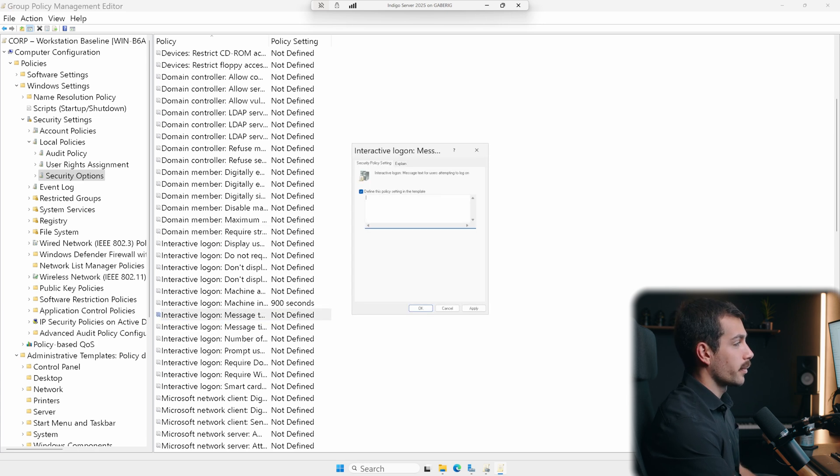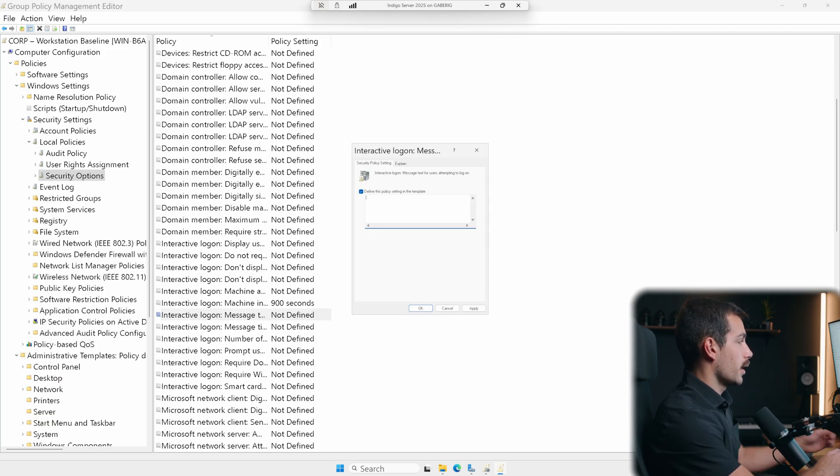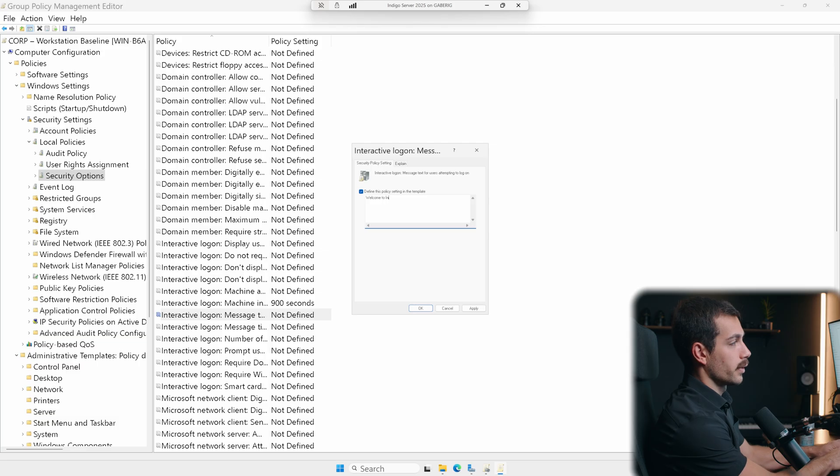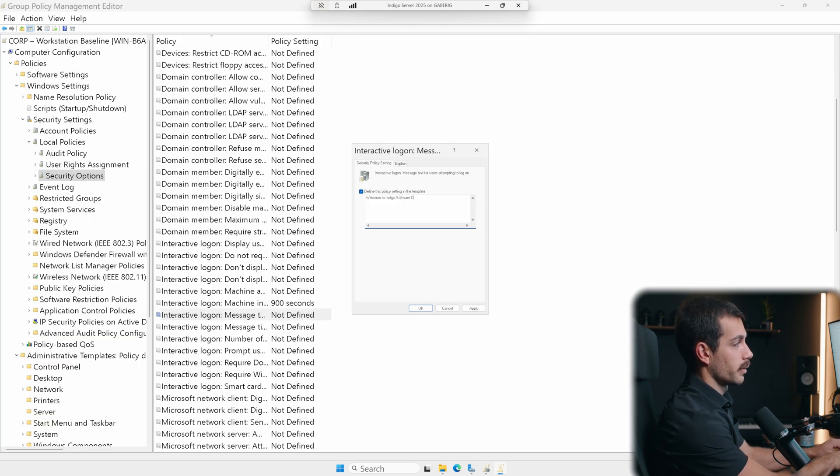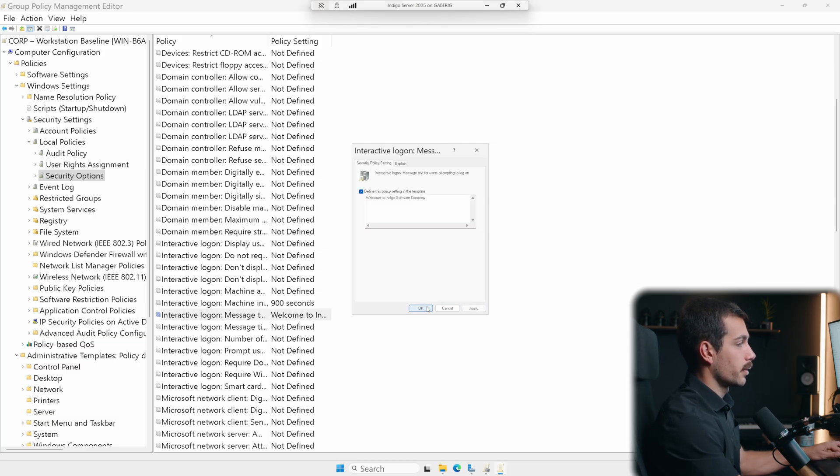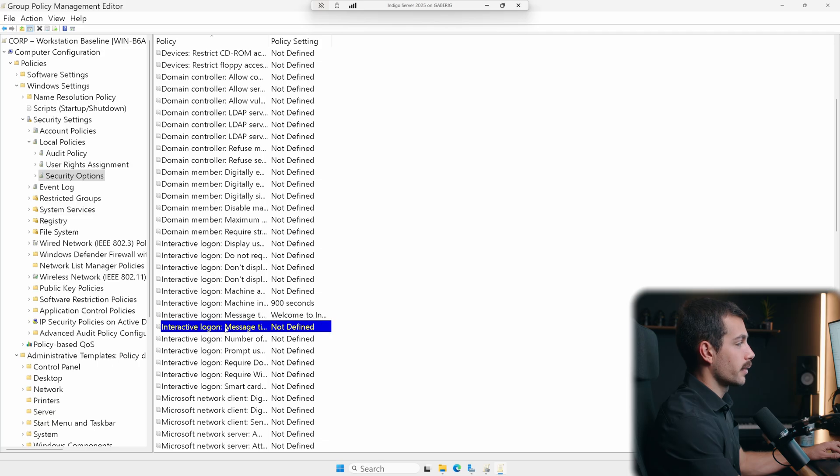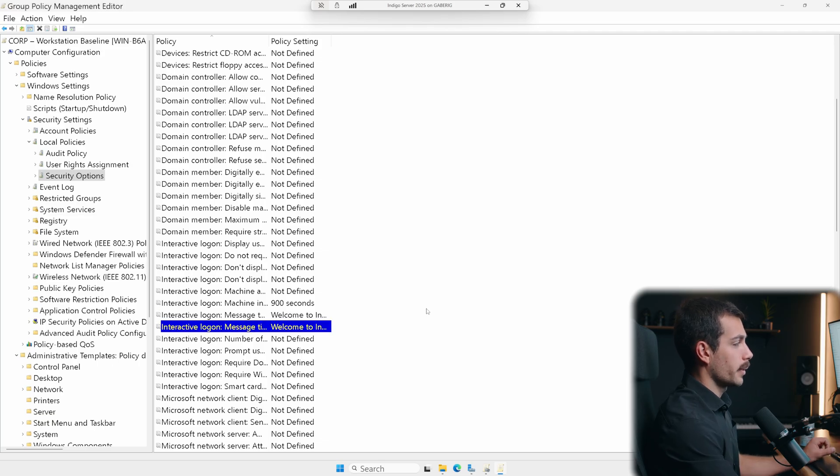For this one, we're looking for message title for users attempting to log on. And there are actually two policies for this to start the first one. And we can define this policy setting in the template. For example, we may want to type a message such as welcome to Indigo software company. OK, we'll hit apply and we'll hit OK again for the interactive logon below. We'll paste that. And there we go.